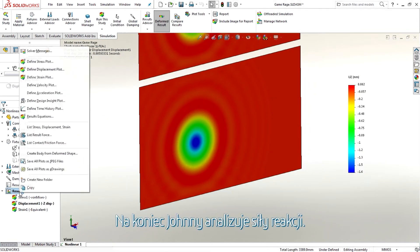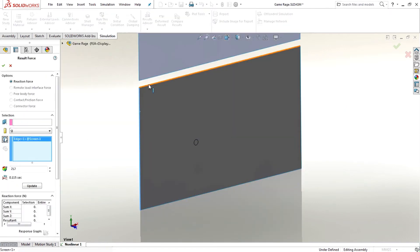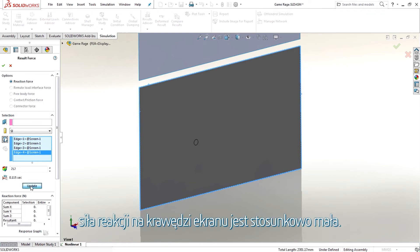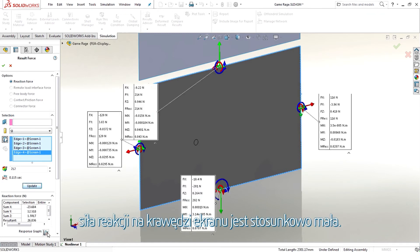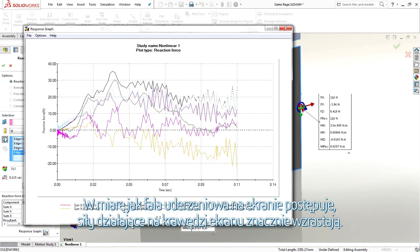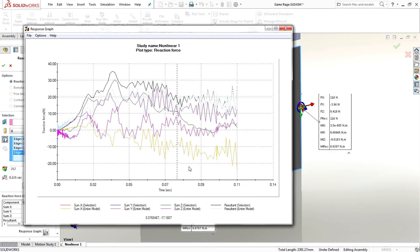Finally, Johnny looks at the reaction forces. At the point in time where the screen breaks, the reaction force at the edge of the screen is relatively small. As the shockwave in the screen progresses, the forces at the edge of the screen increase significantly.